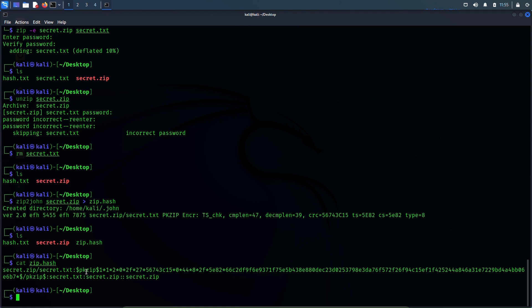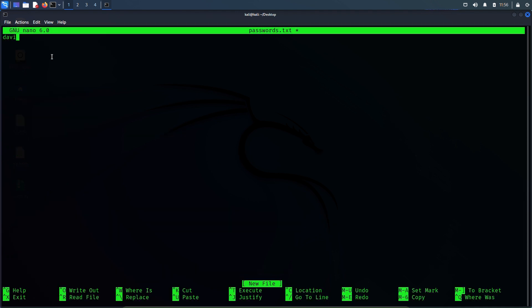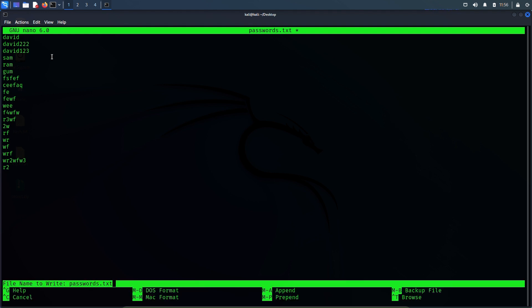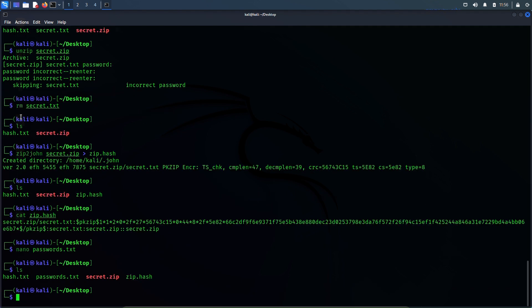Now we've got the hash of this zip file and we've got rockyou.txt as a wordlist. But this time I want to create our own wordlist file. So let's create a new file: nano passwords.txt. We'll put some random passwords here: david, david222, david123 — which is the correct password — sam, ram, gom, and just like this we'll randomly put some words in here. Let's assume these are random passwords. Now I'll save this file: Ctrl+X, Y, Enter. Our wordlist file has been created — passwords.txt.